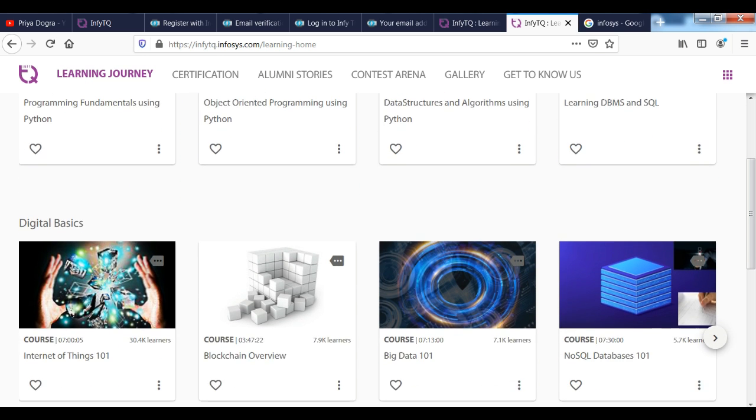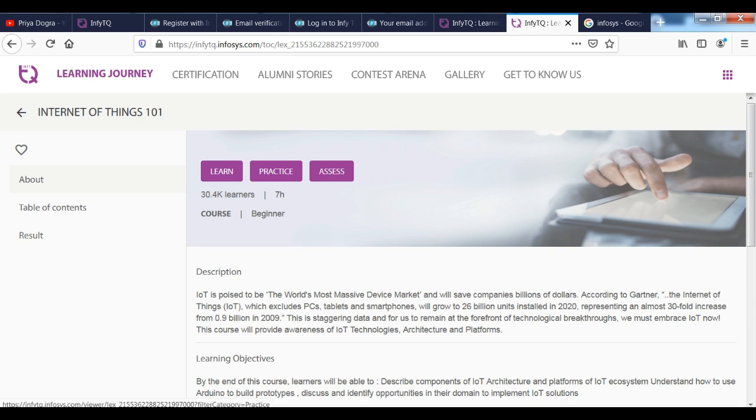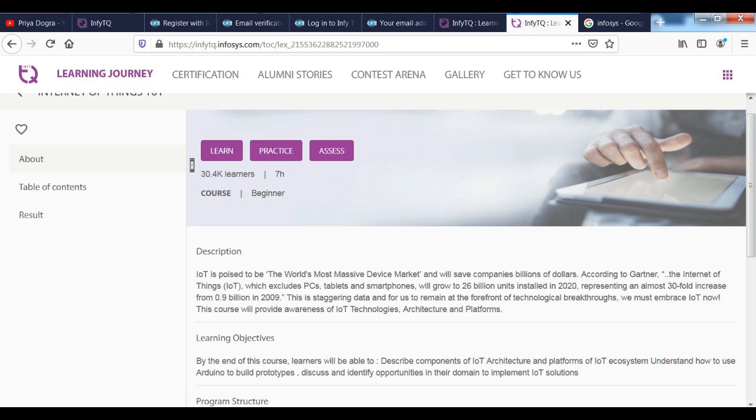You can see that you have the course. As you click on this course, you have the description. You can see that you have the description. In the description, I have told you that you have the learning objectives. How will your program structure?